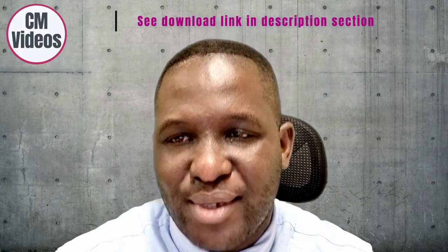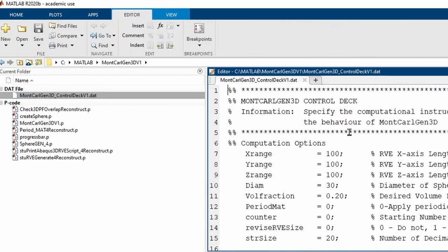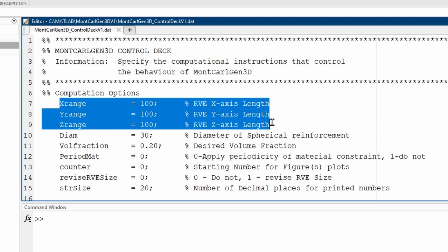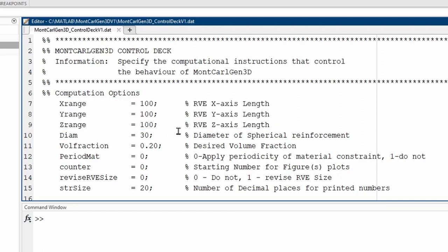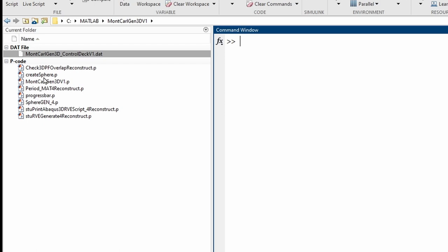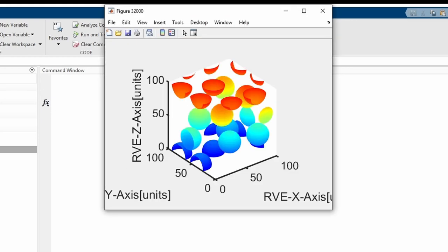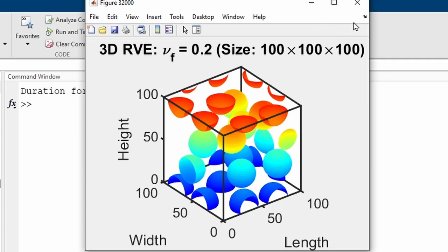The first step is to generate the random spatial distribution of porosities within the aluminium matrix using MonteCarlo Gen — a software I developed. After specifying the X, Y, Z axis lengths, pore diameter, volume fraction in decimals, and periodicity, you run the code. It populates the domain and shows the result. Running it generates an Abacus Python script that we use for the model.